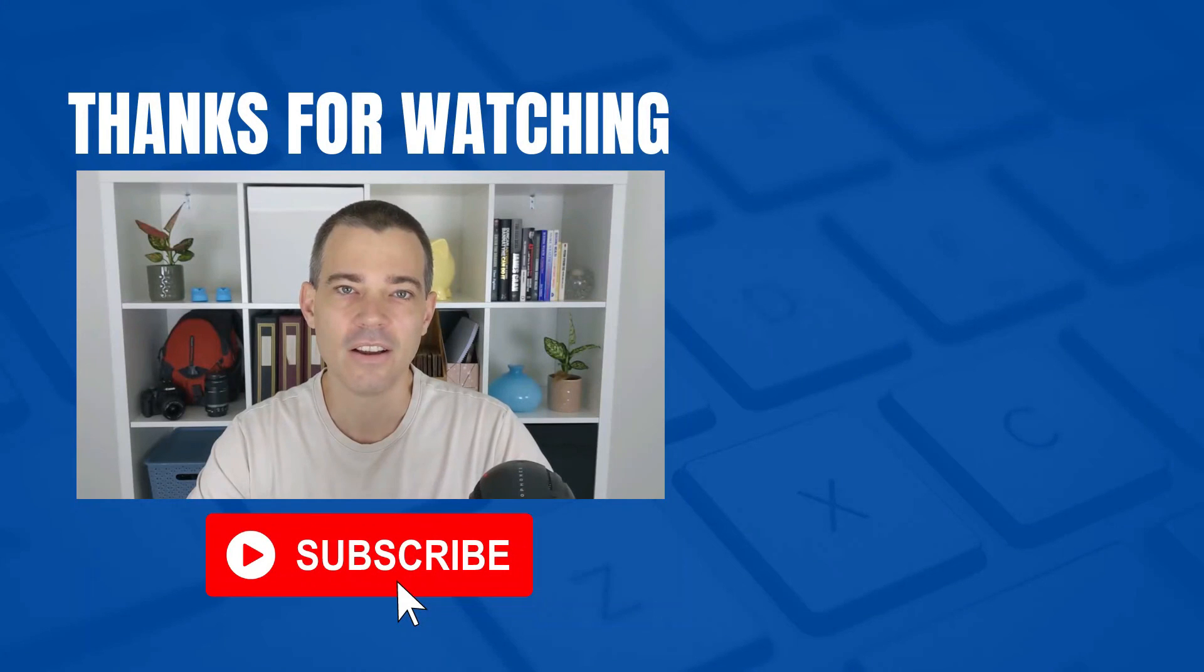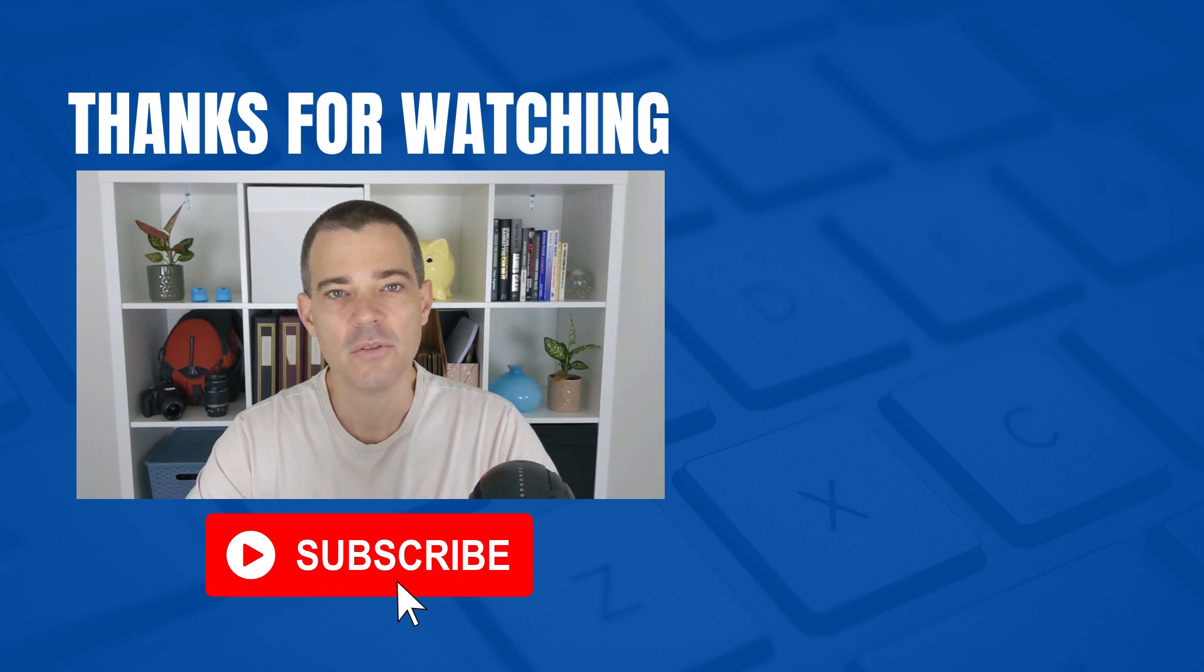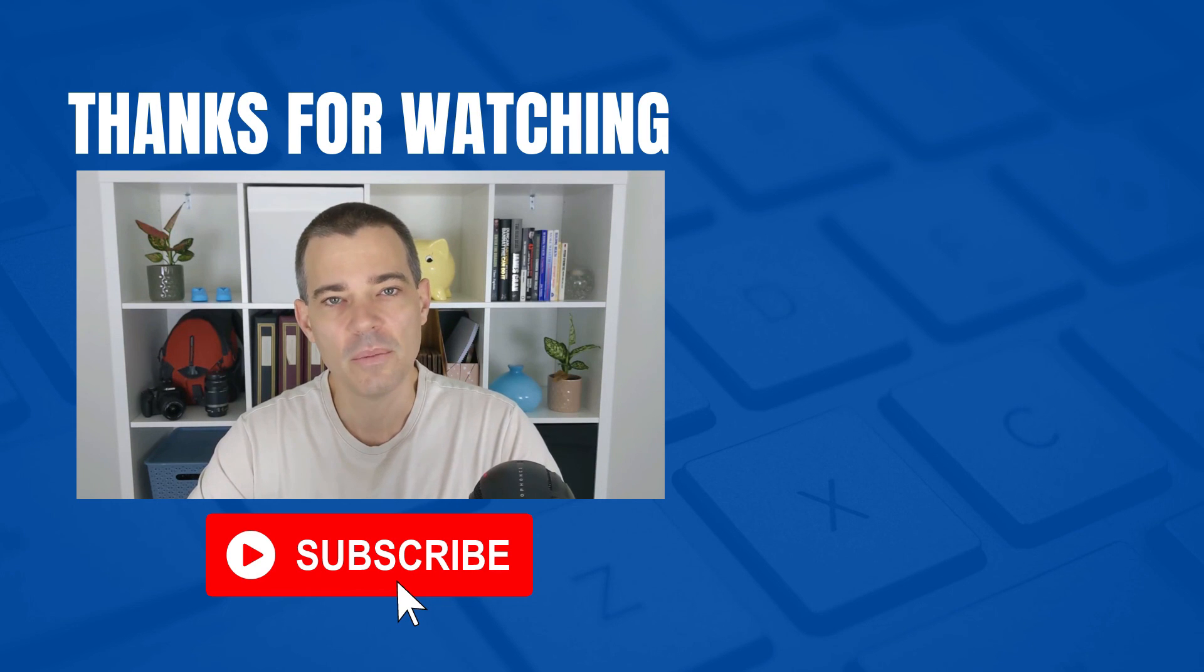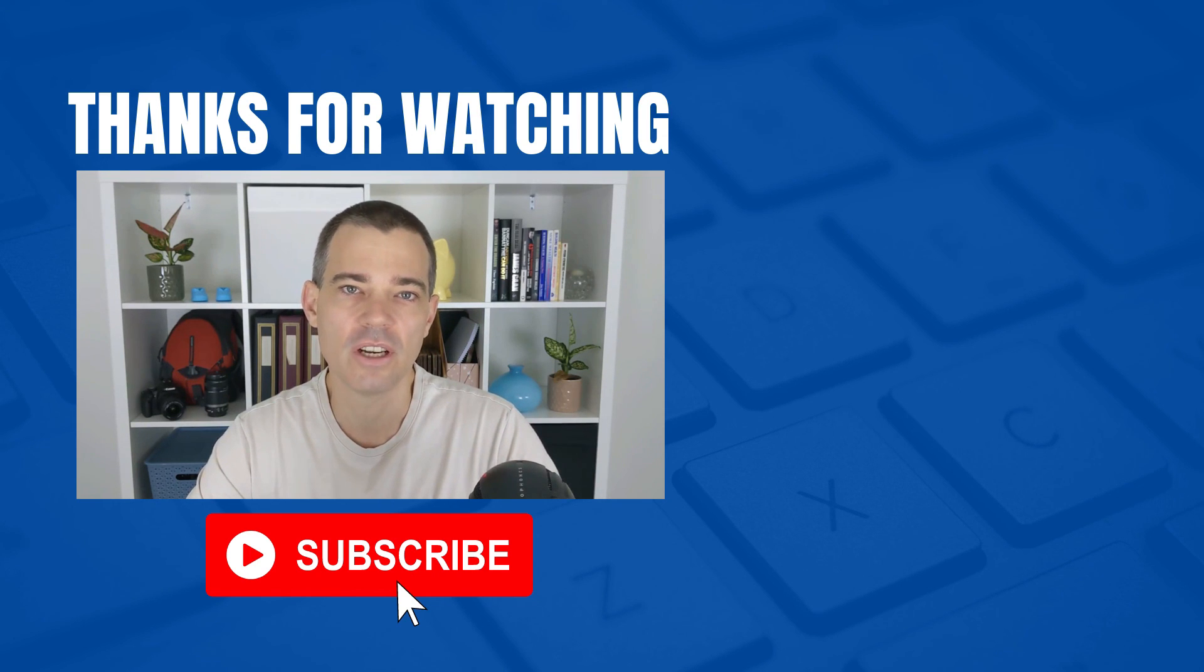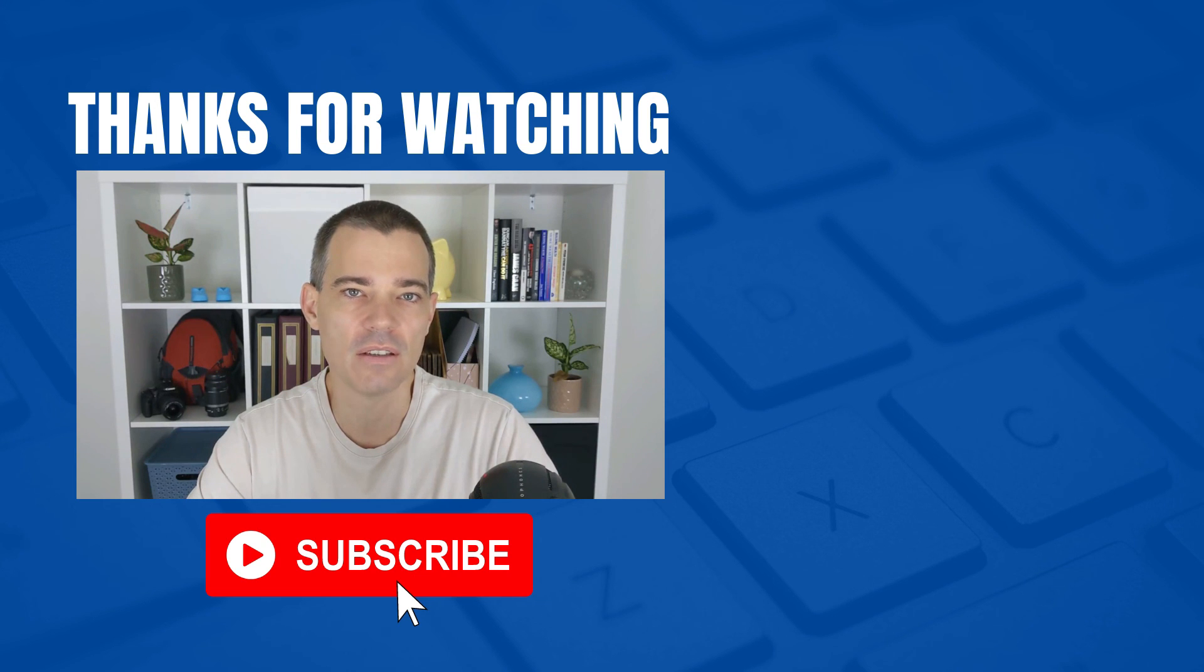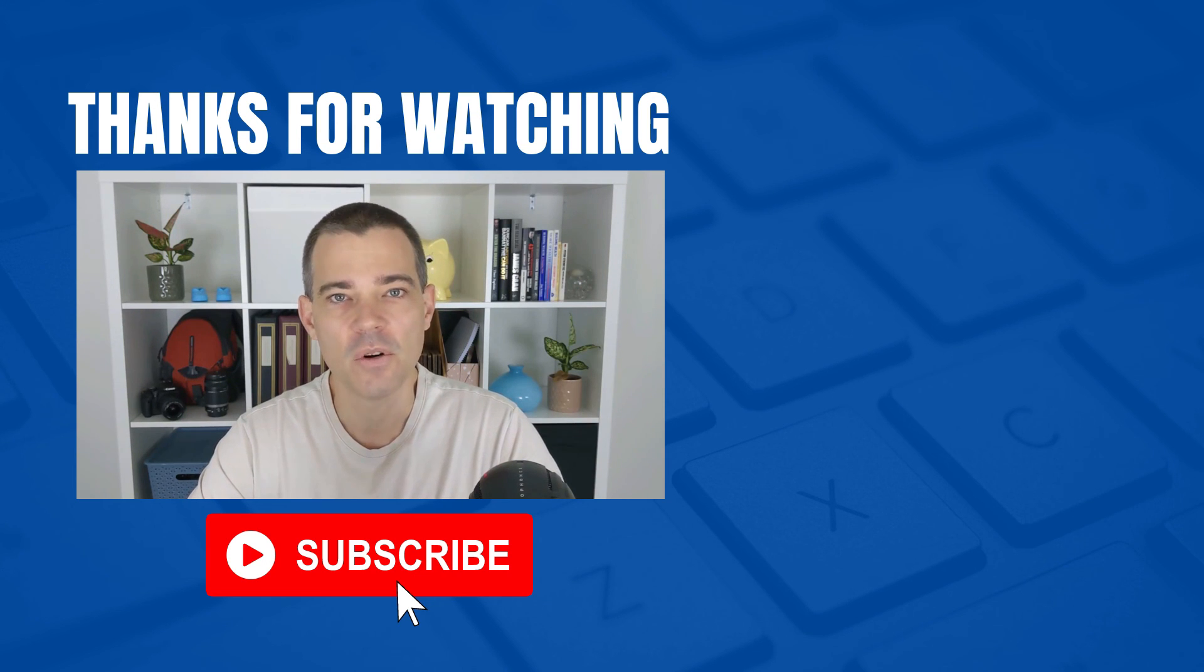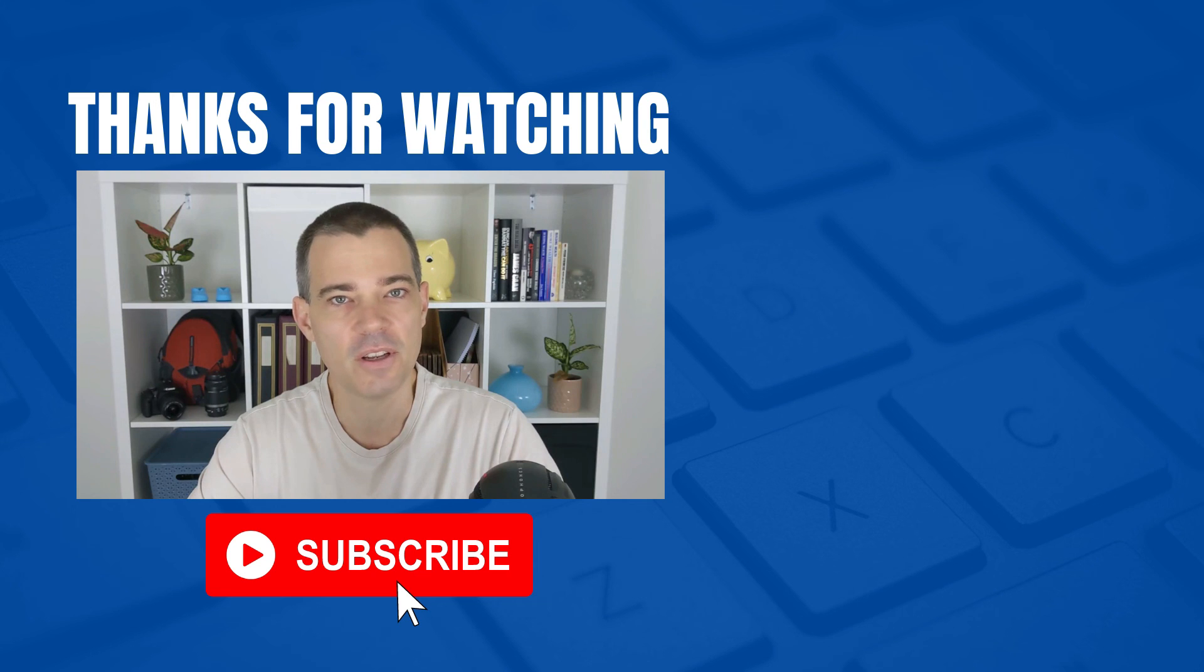That's it for this video. Don't forget to subscribe to this channel if you'd like to see more free videos, and also check out the links in the description below for our Xero courses. Thanks for watching and I'll see you in the next video.